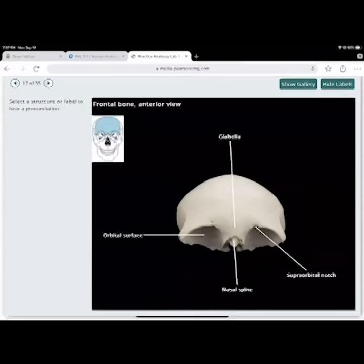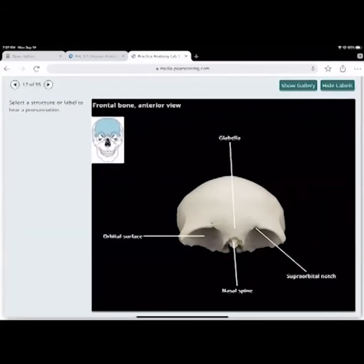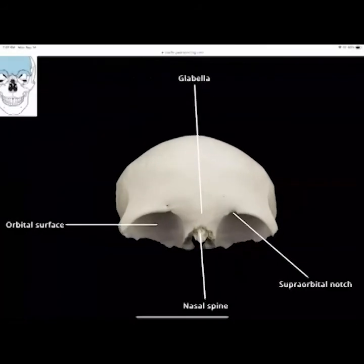This is the frontal bone. The glabella is the midpoint between the two orbits, just superior to that. You have your orbital surfaces, the supraorbital notch — a groove in the orbital socket — and the nasal spine sinking down into the nasal cavity.